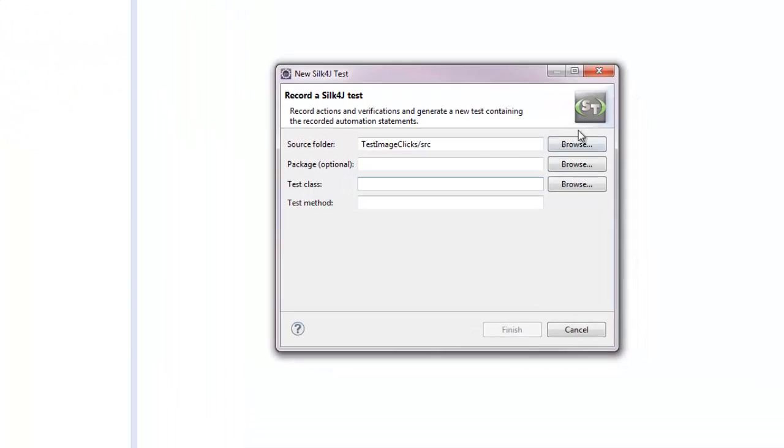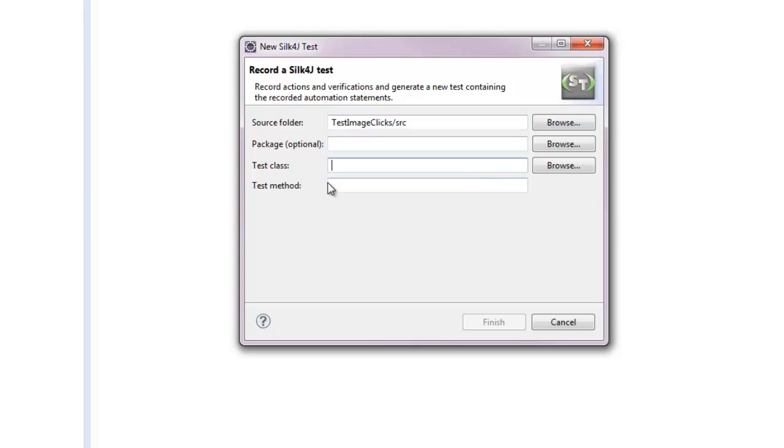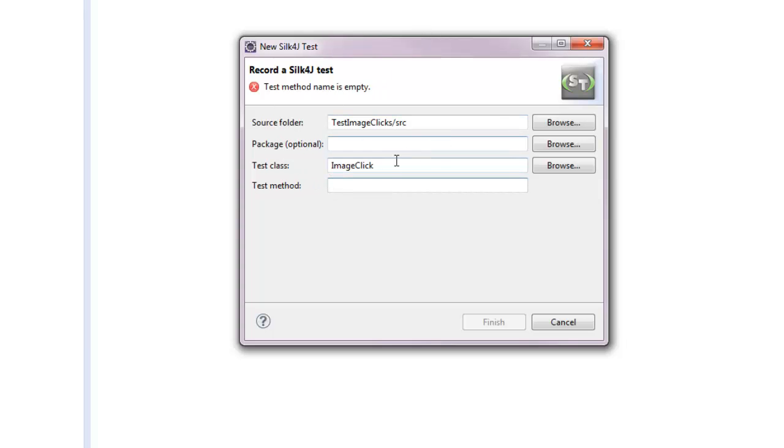I will be testing an Adobe Flash sample application with a set of buttons inside an image. So I call the test class ImageClick and the test method TestFlashButton.